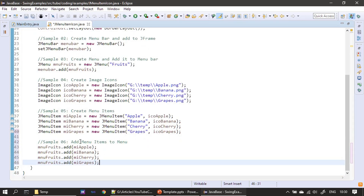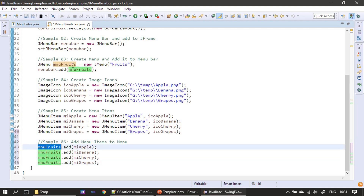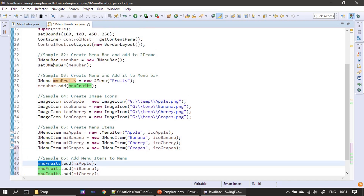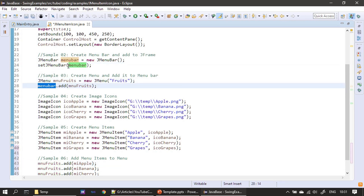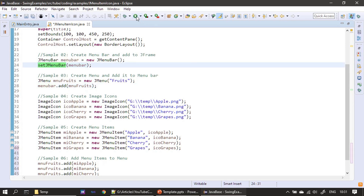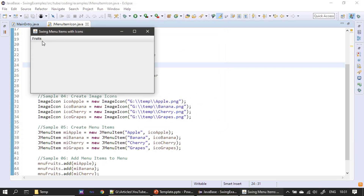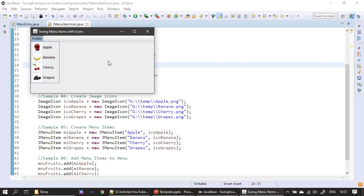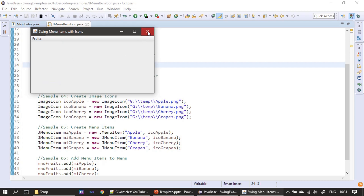Finally, we add all the menu items to the Fruits menu. The Fruits menu is already added to the menu bar and the menu bar is already set to the frame window. If I run this now, you can see all the menu items displayed with their icon images. If needed, you can change the background color of the image to match the menu background color. That's all for this video — thank you for watching, bye.